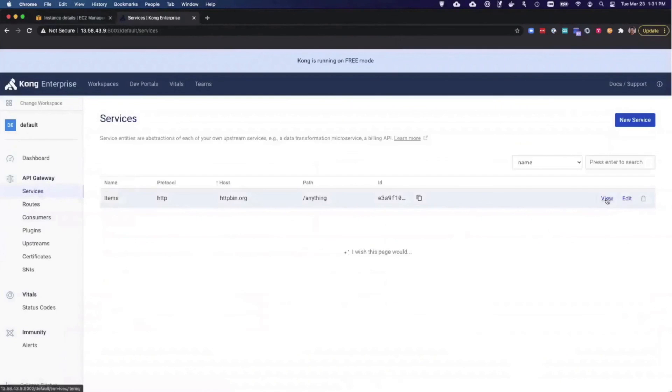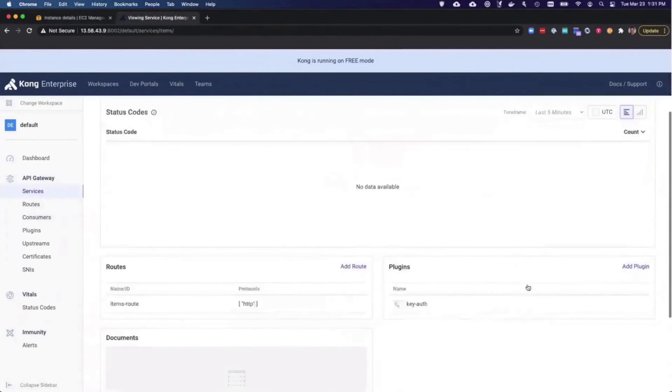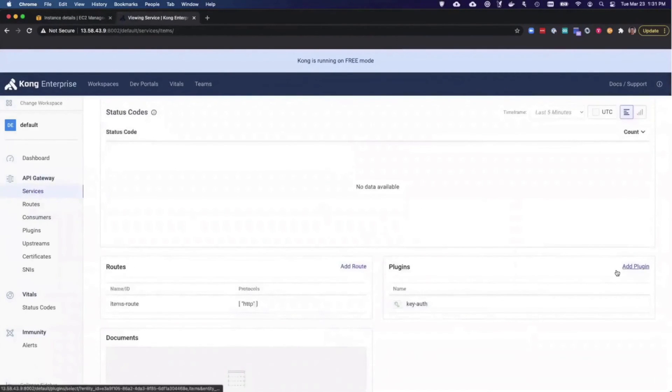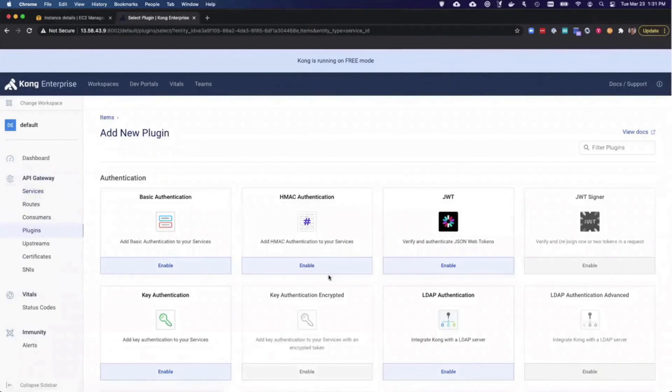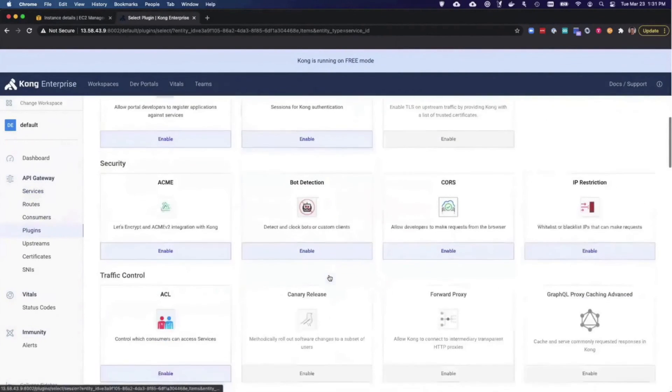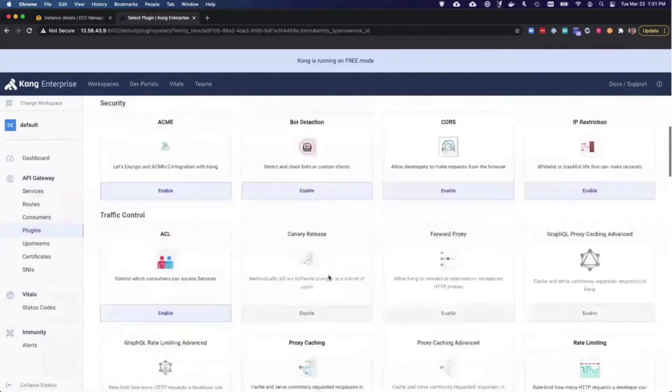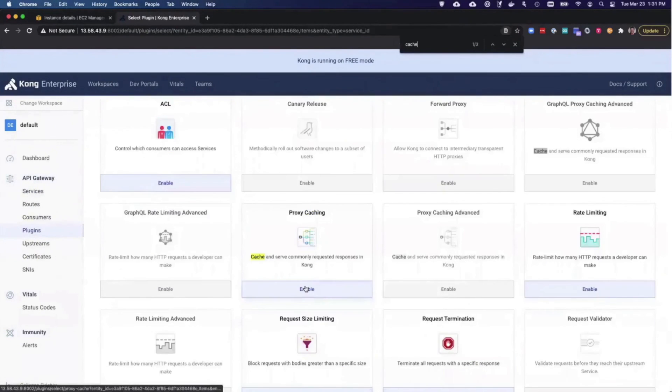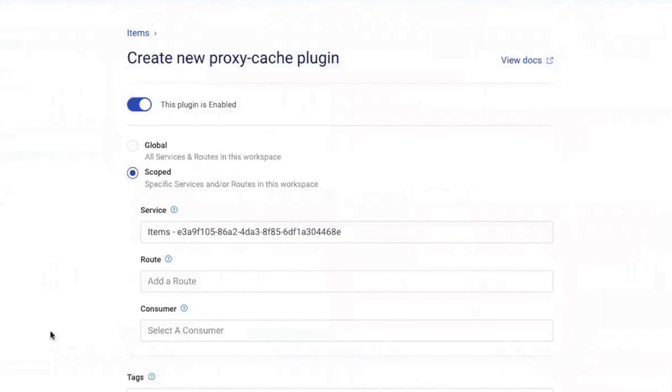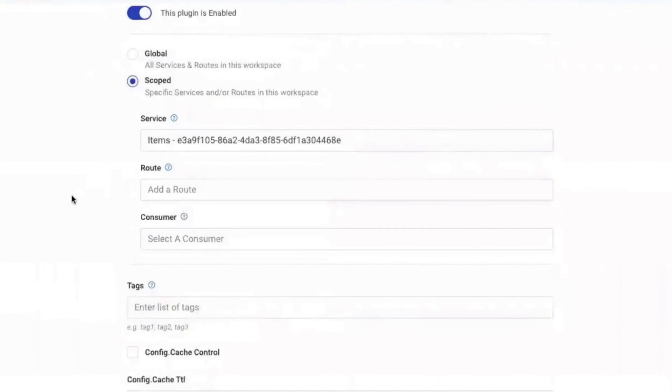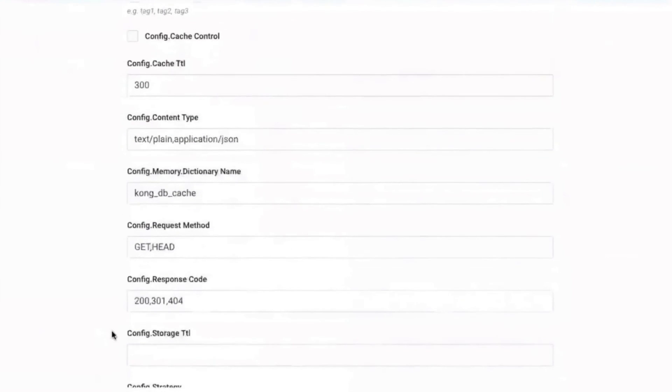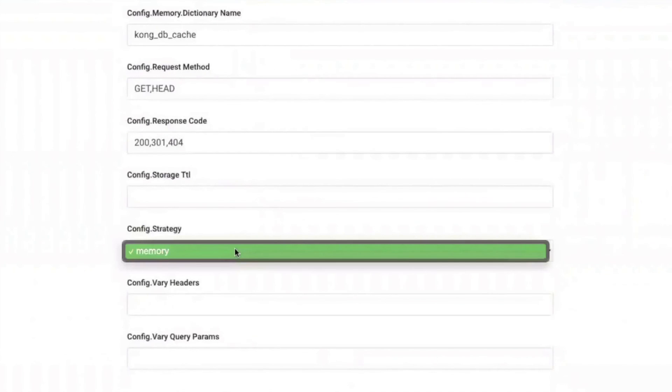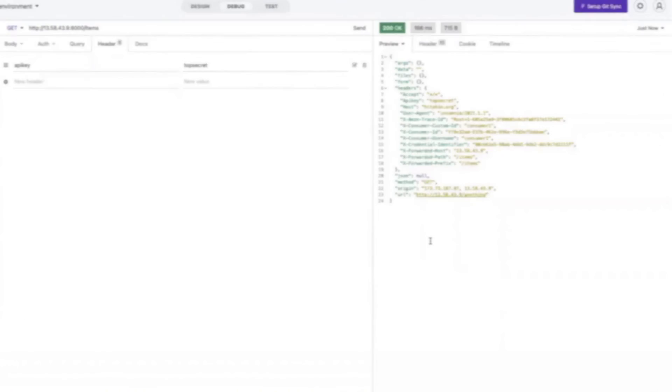In Kong manager, I'll go back to my service. I already have key authentication applied, I'll apply one more plugin proxy caching. I'll go ahead and enable proxy caching and I'll do it at the service level and keep all the standard parameters for now. I need to tell the plugin that I want to configure my cache to be in memory or database or use Redis. Memory is the only option with this plugin. I'll go ahead and create that.